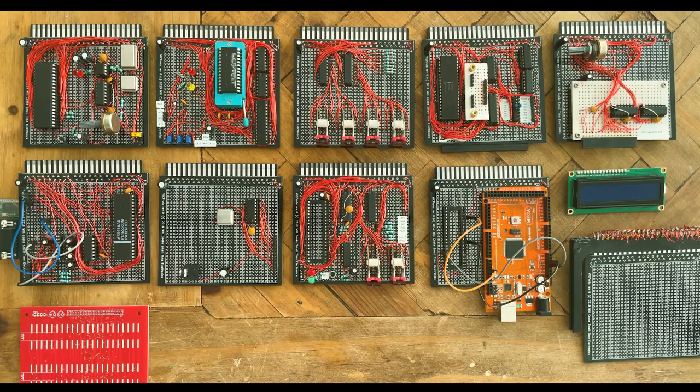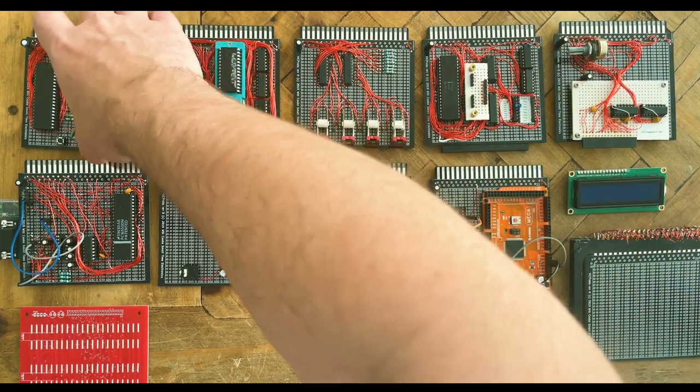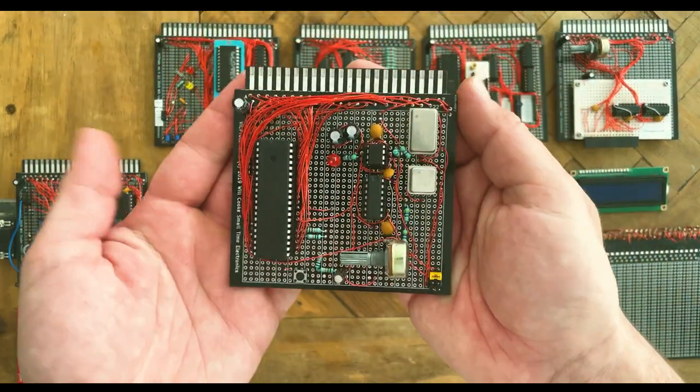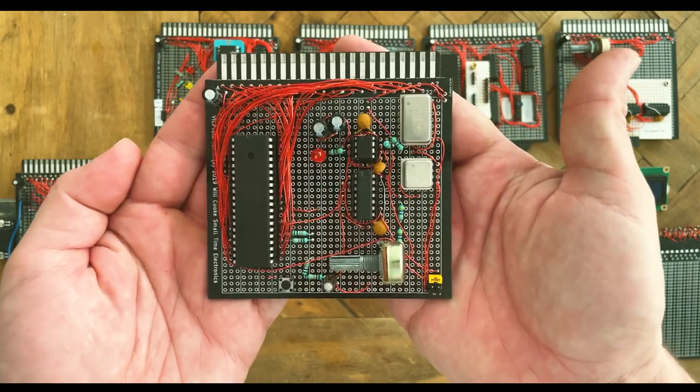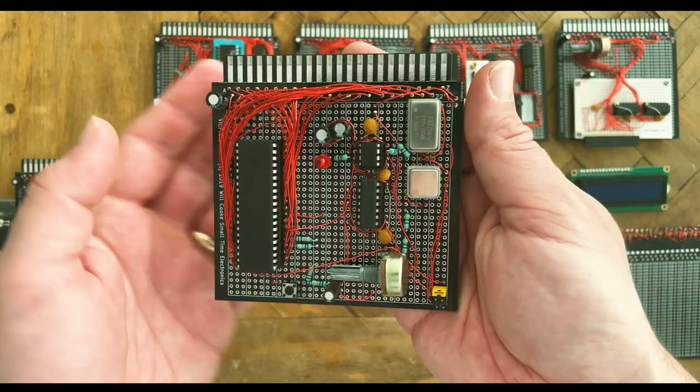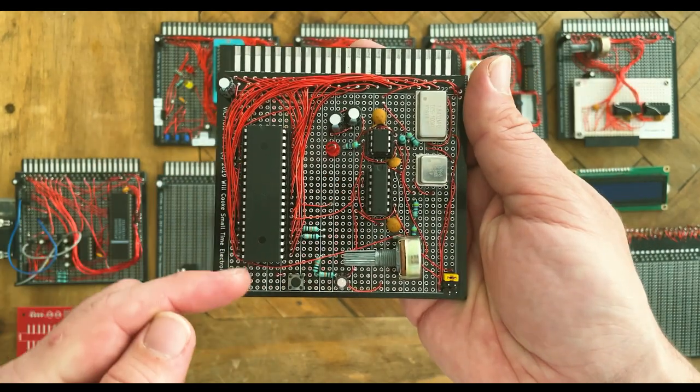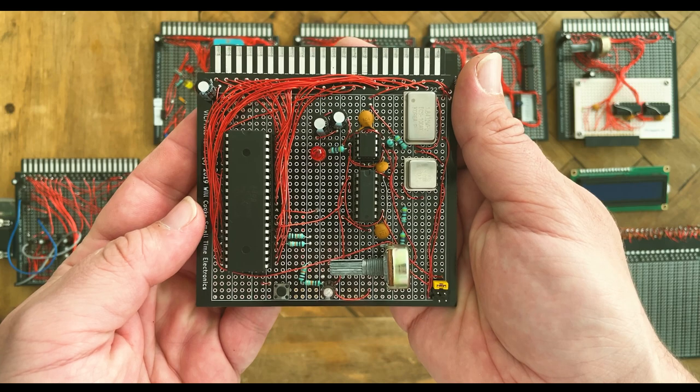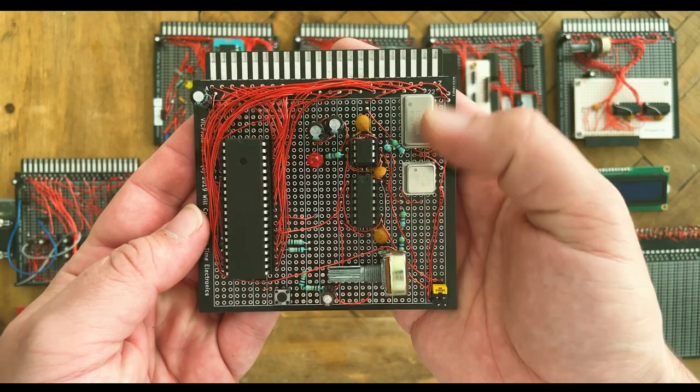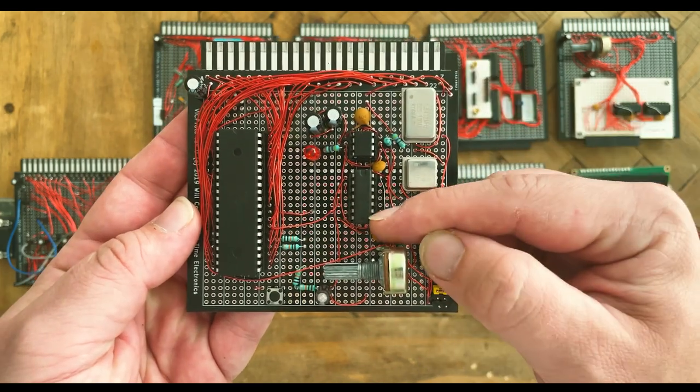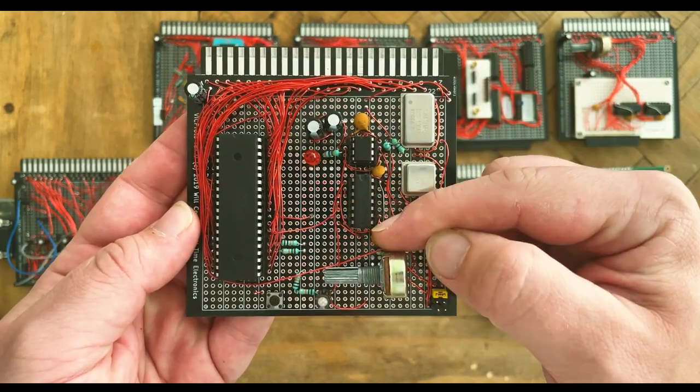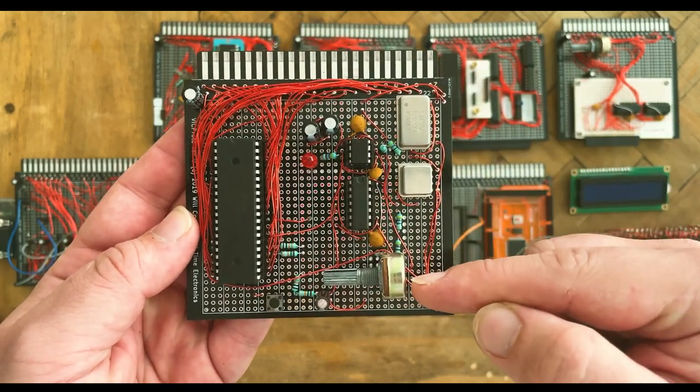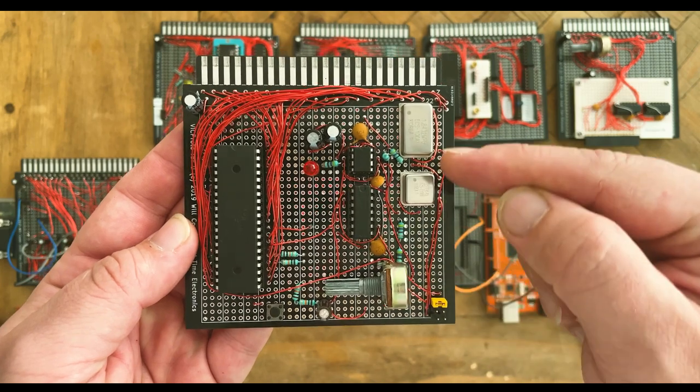Let's take a more in-depth analysis of each card and their requisite features. First, the CPU card. The Z80 CPU is on the left side of the board and the clock circuit is on the right.